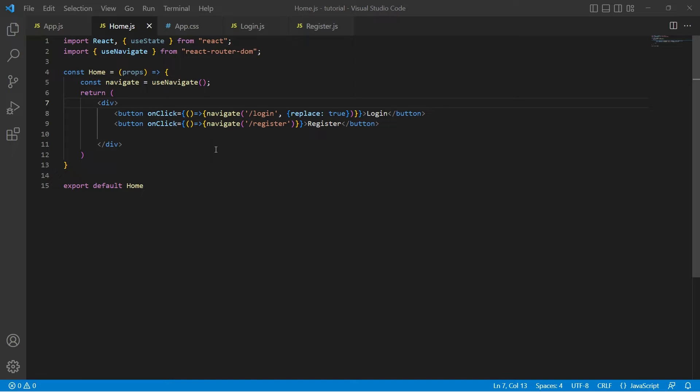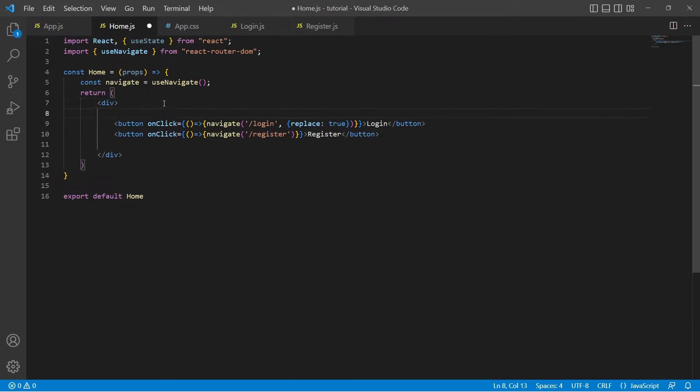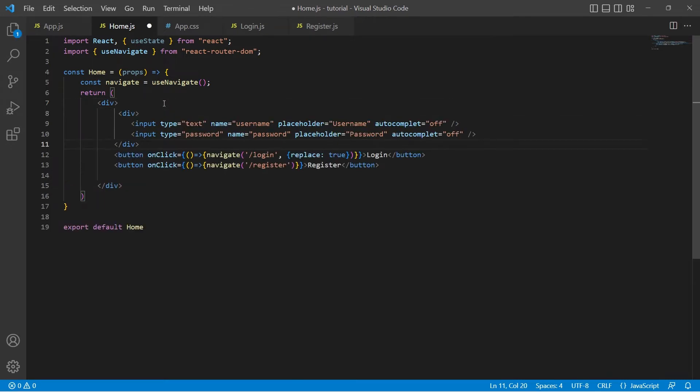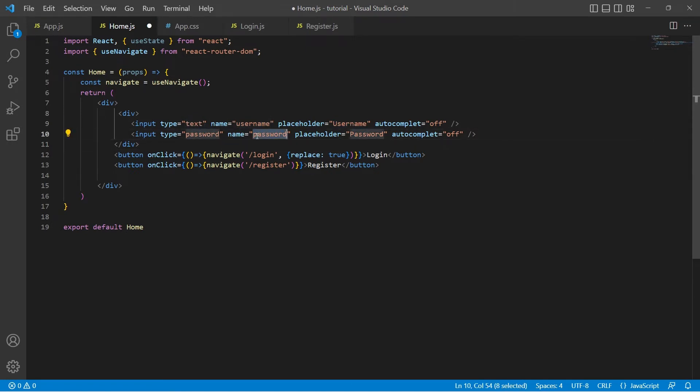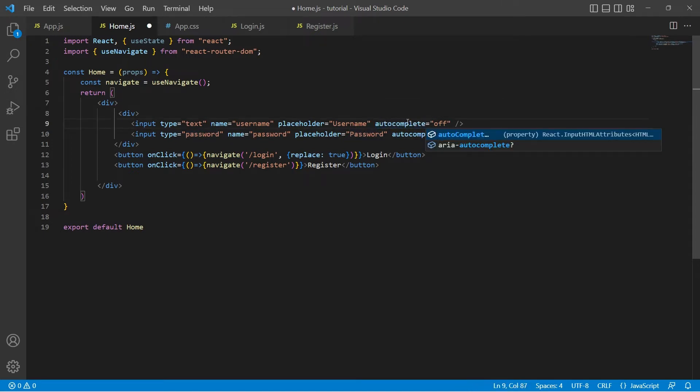Our form is going to have two inputs, username and password. Let me quickly copy paste the code for inputs. This input is to take the username and this is to take the password. I have given autoComplete off just to disable any suggestions that are automatically provided by the browser.